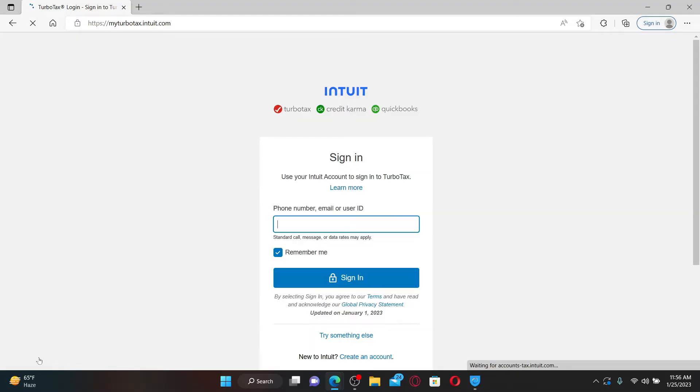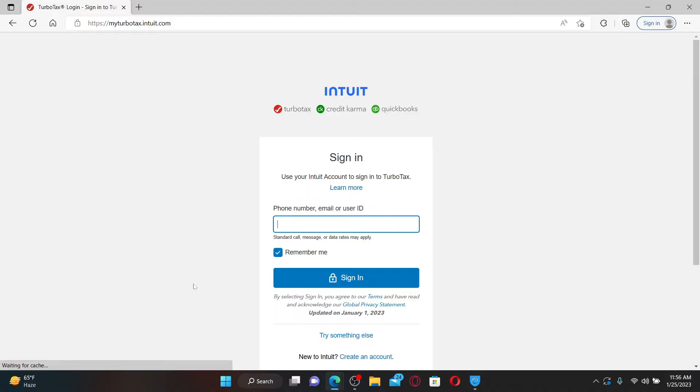If you ever want to get back to your account again, you'll need your phone number, your email, or your user ID, followed by your password. That is how you can easily log out or sign out of TurboTax.